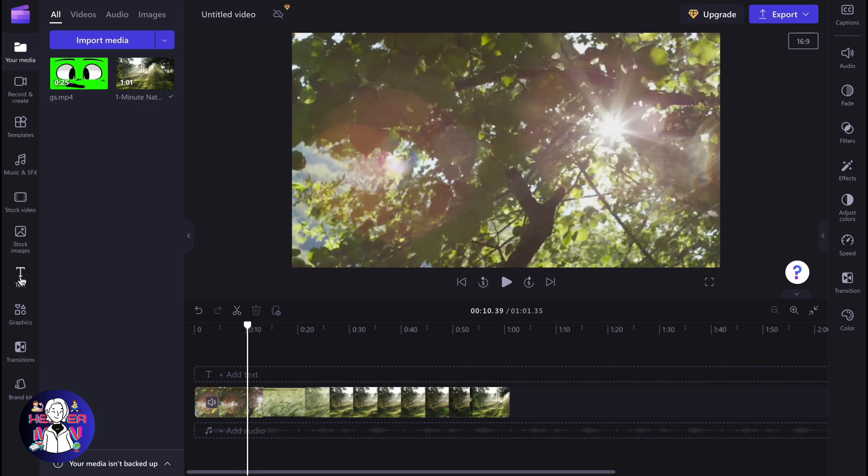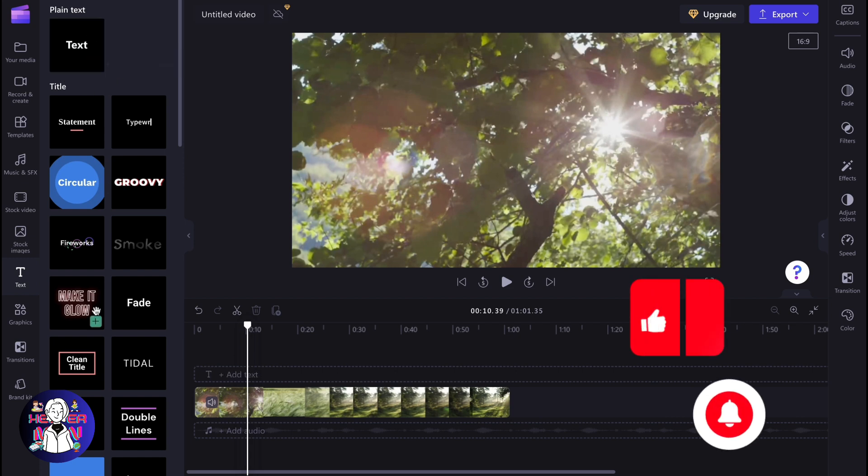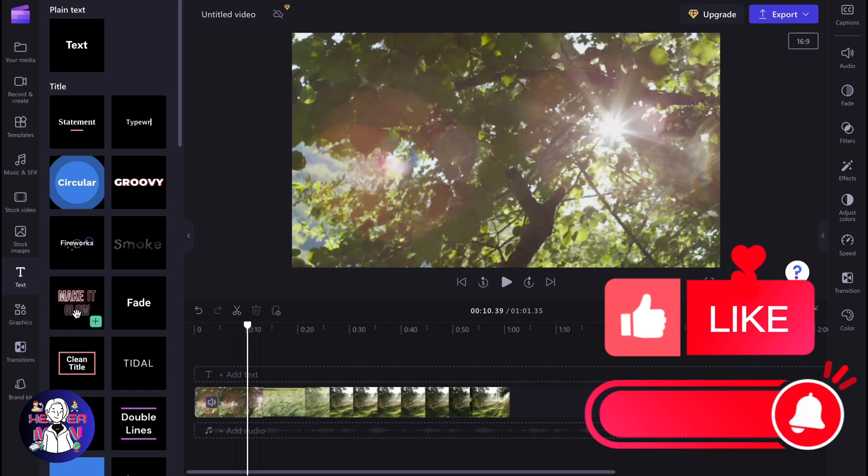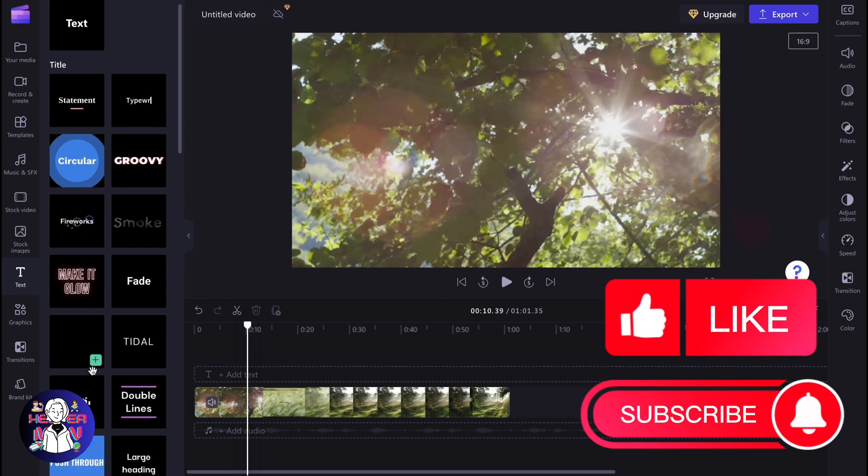We can just simply click on text in the left side menu. And here we can find a couple of different text templates we can use. As you can see, we can use just simple text. We can use animated text with different effects and so on.